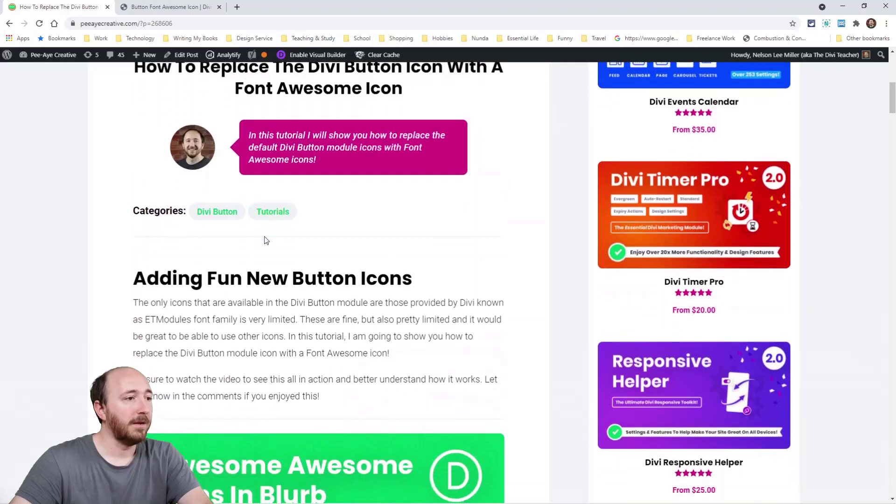This week we're kind of following in that same line of thinking and we're going to do the same thing with a Divi button module. So as you know, you can add an icon to a button. So I'm going to show you how to use a Font Awesome icon in the Divi button module. All right, let's take a look and get started here.